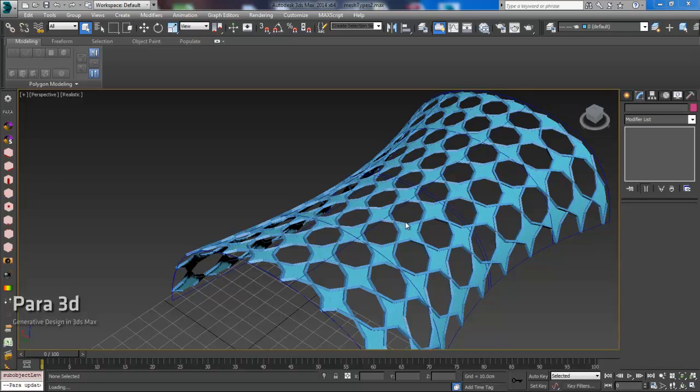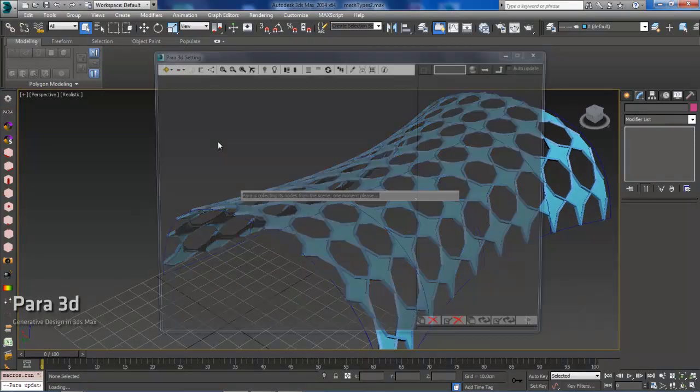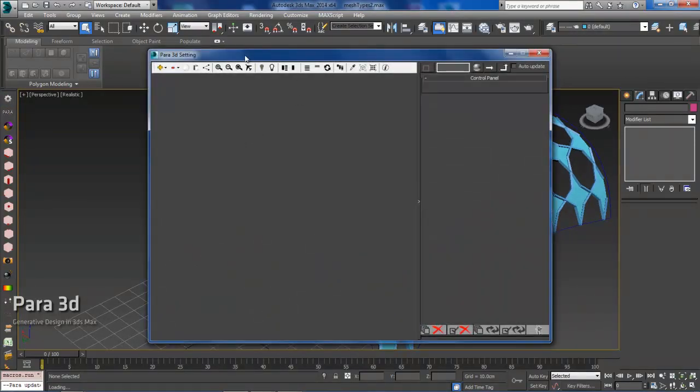Okay, today I'm going to show you some new functionality in Para3D 4.2. I'll go ahead and open Para3D.